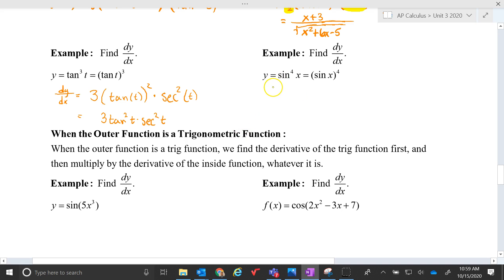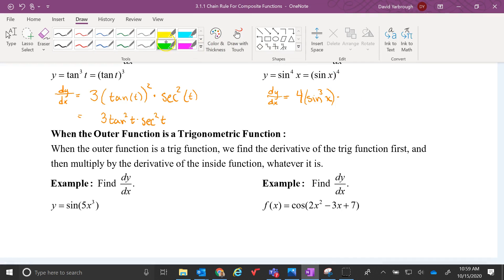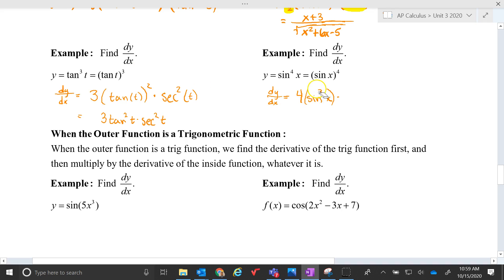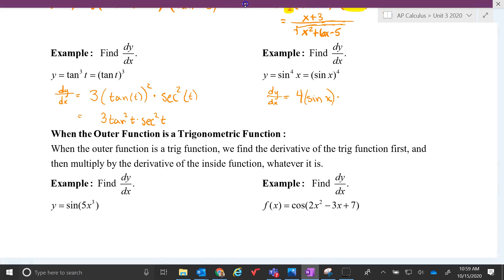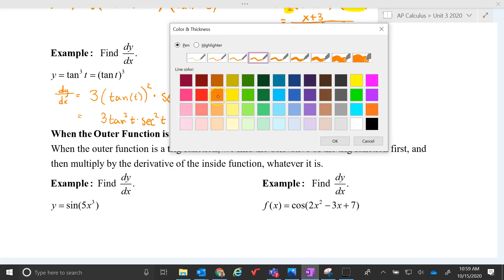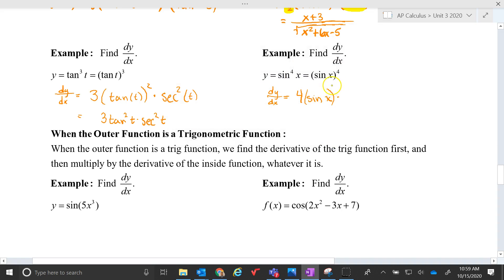For the last power rule example, dy/dx: the 4 drops out front, 4 sin to the third x, and we're taking the derivative of the inside function, which makes cosine x. As a final answer, most people would write 4 sin to the third x times cosine x.